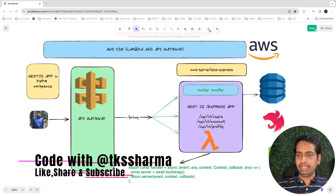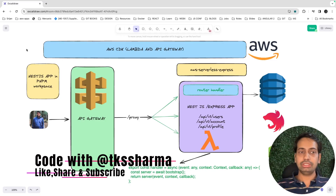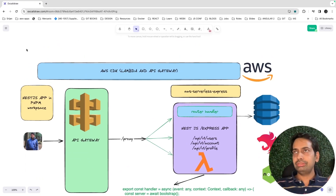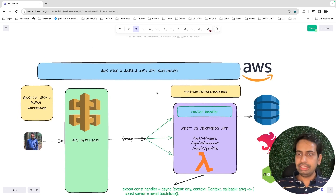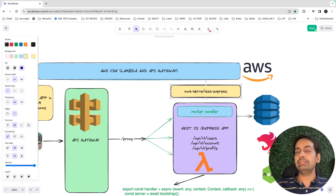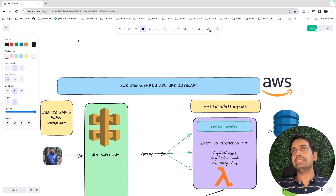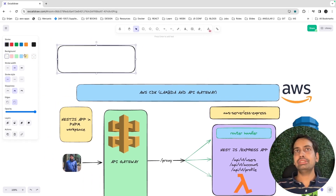Hello everyone and welcome back. The next video in the microservice series is deploying a Lambda. We already have a basic NestJS application and we've decided we're going to use aws-serverless-express. This is the NestJS app — let's look at what additional things we're going to add on top of that.